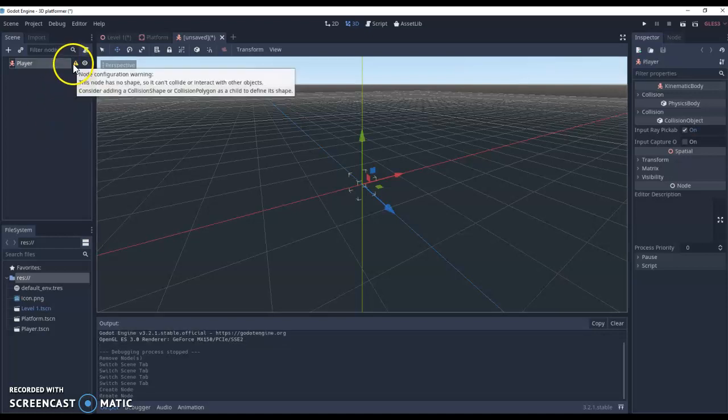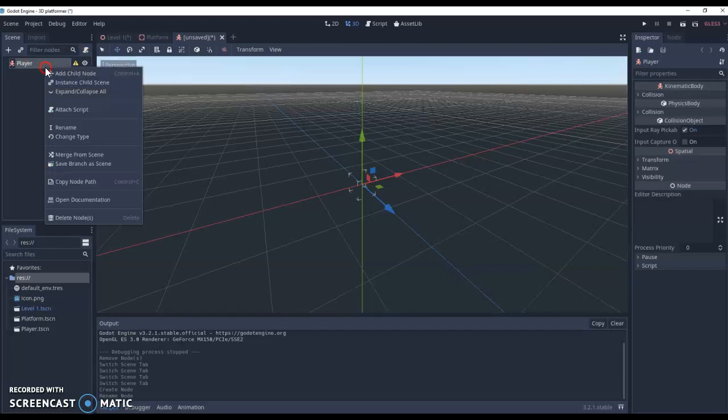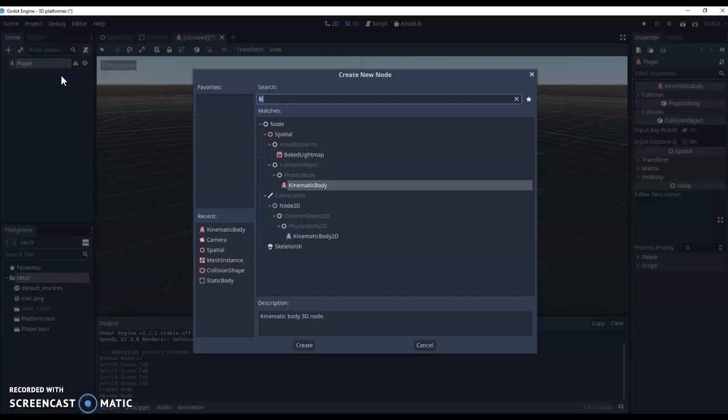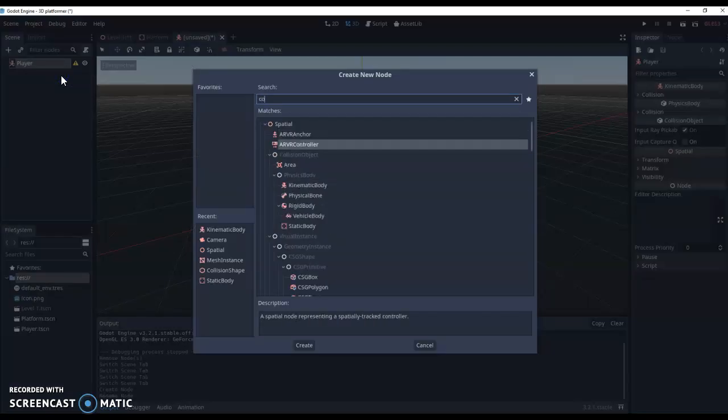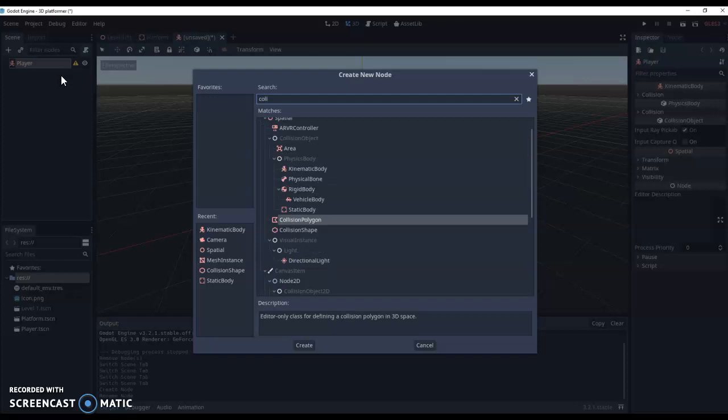Now we get an error message to say we have no collision for this player so we need to fix that. So we're going to right click, add a child node and we're going to create a new collision shape.